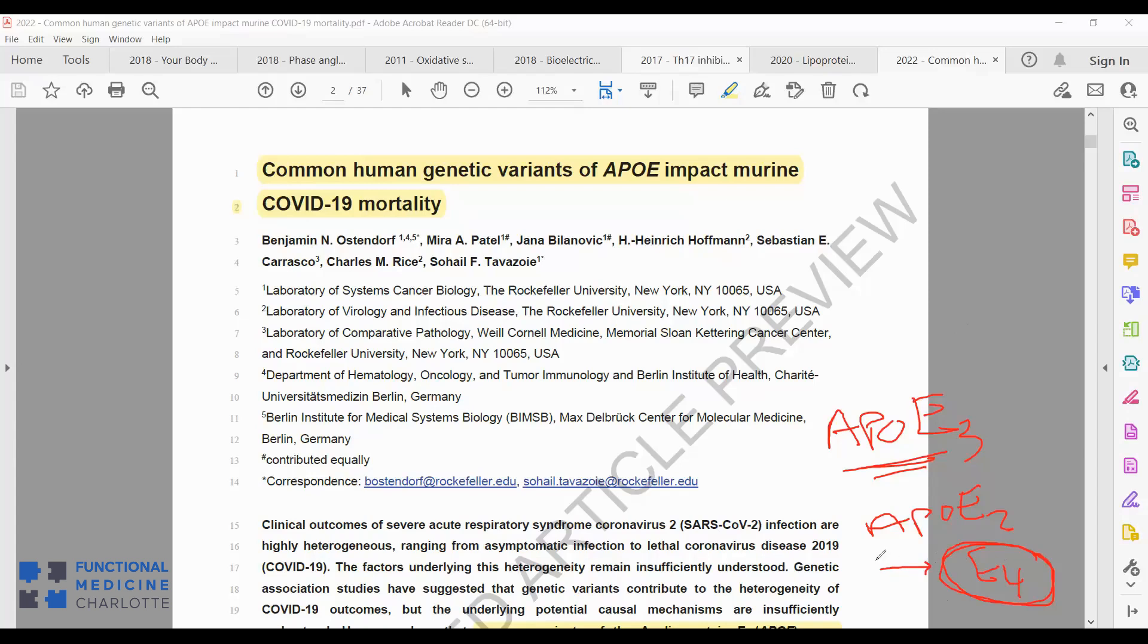Those people need to be more conscious of what they're doing, how they're living, so they don't promote and accelerate their neurodegeneration.